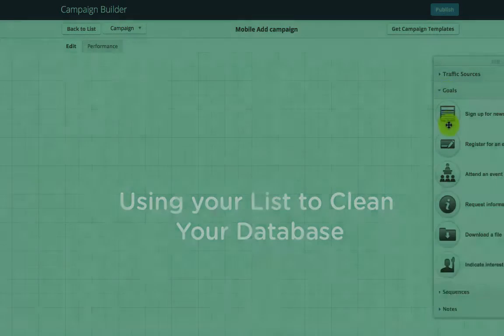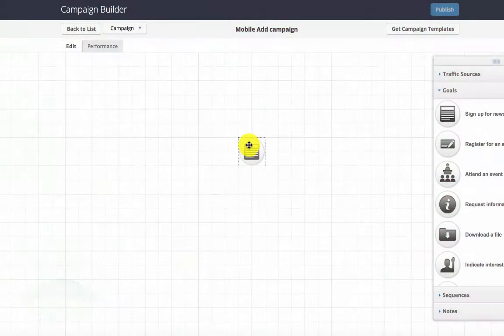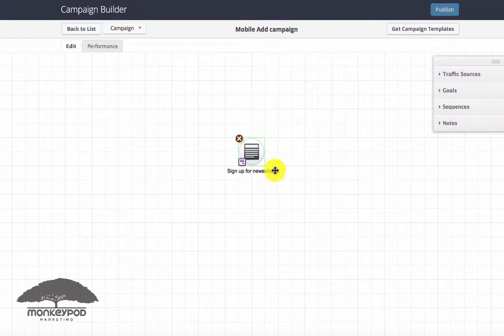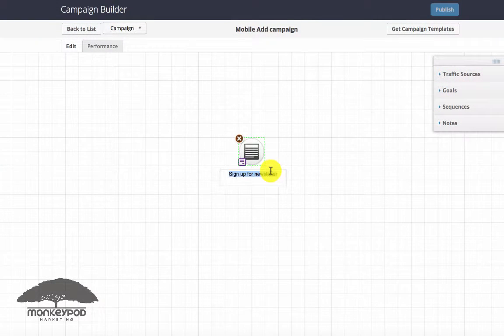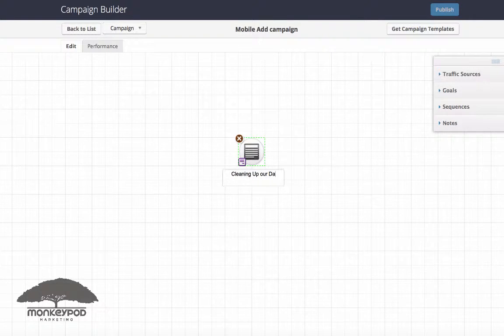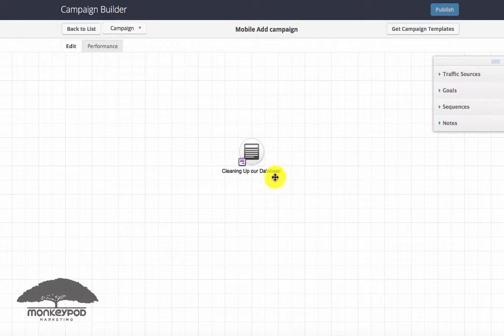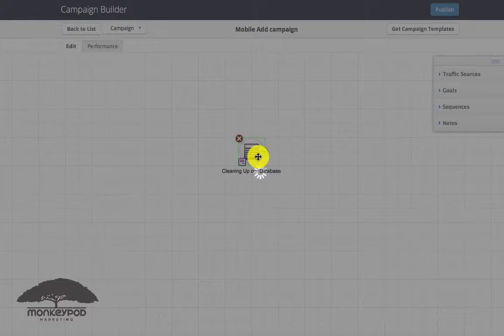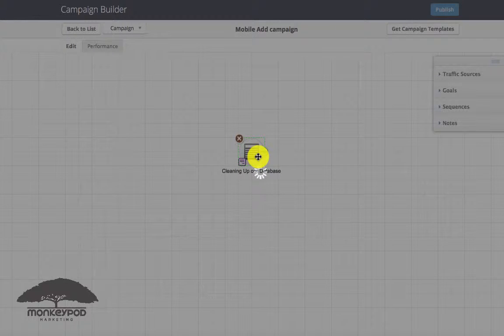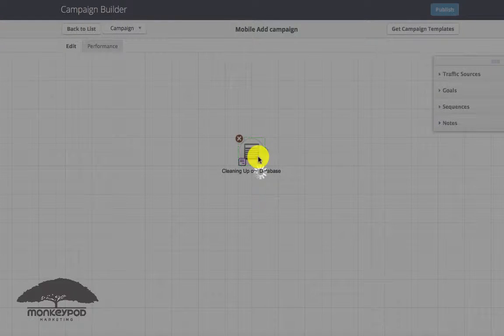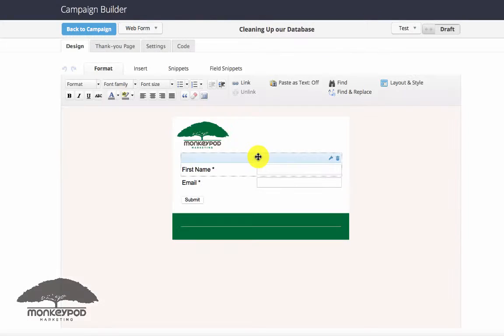We'll say cleaning up our database. And then the key to this web form is that we add a hidden field for email, so email is the one field that they won't be able to change.